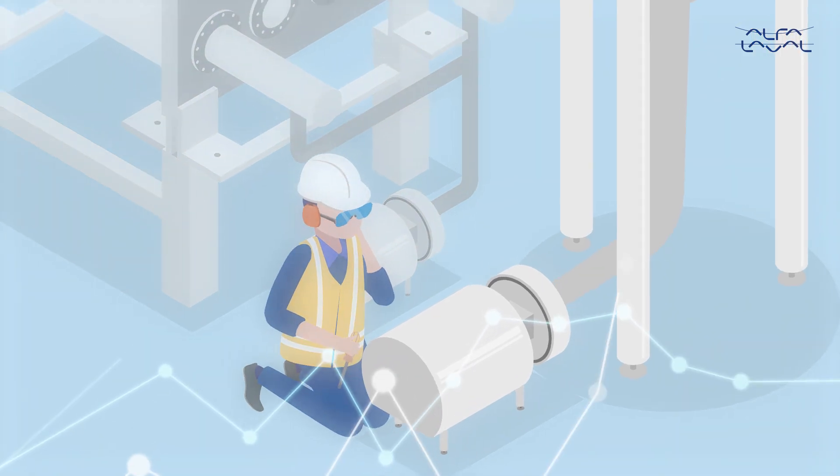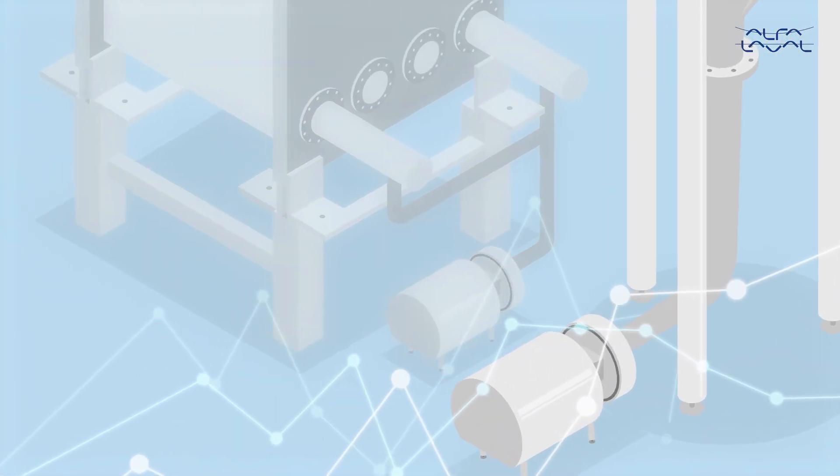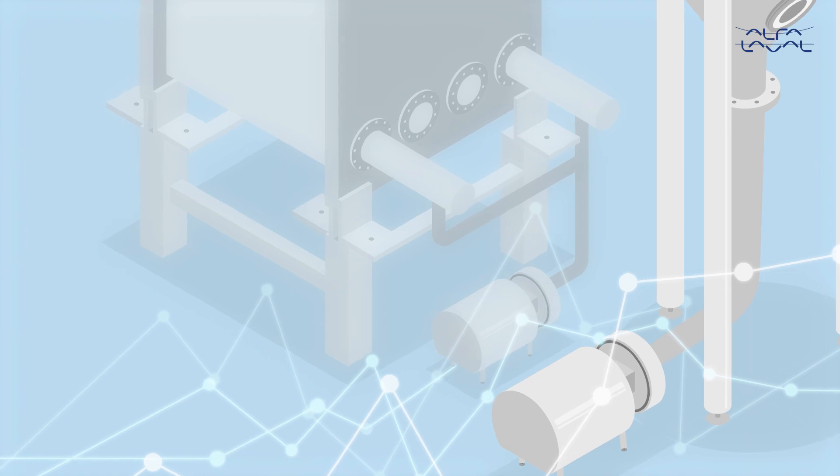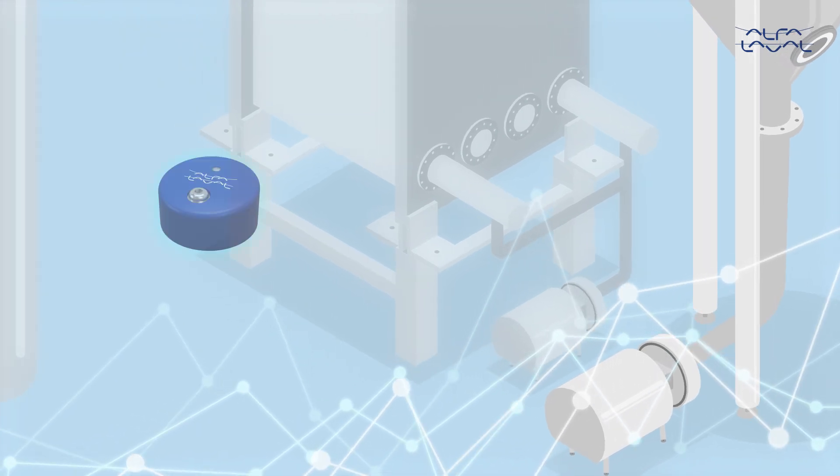With Alpha Laval Analytics for online condition monitoring, you can get a true insight into the health of your pumps.